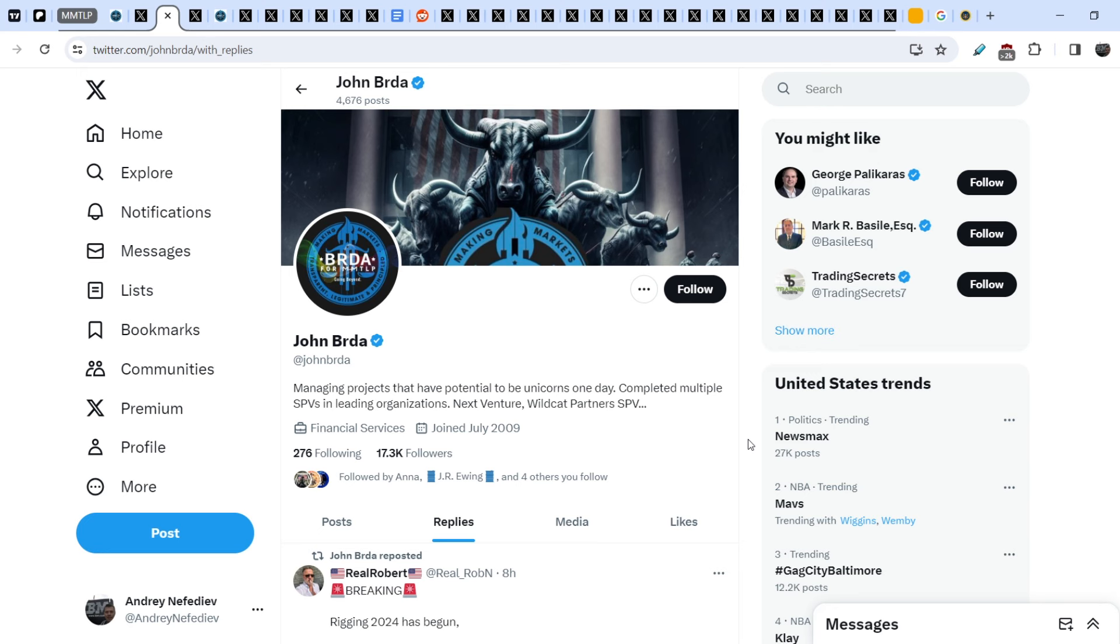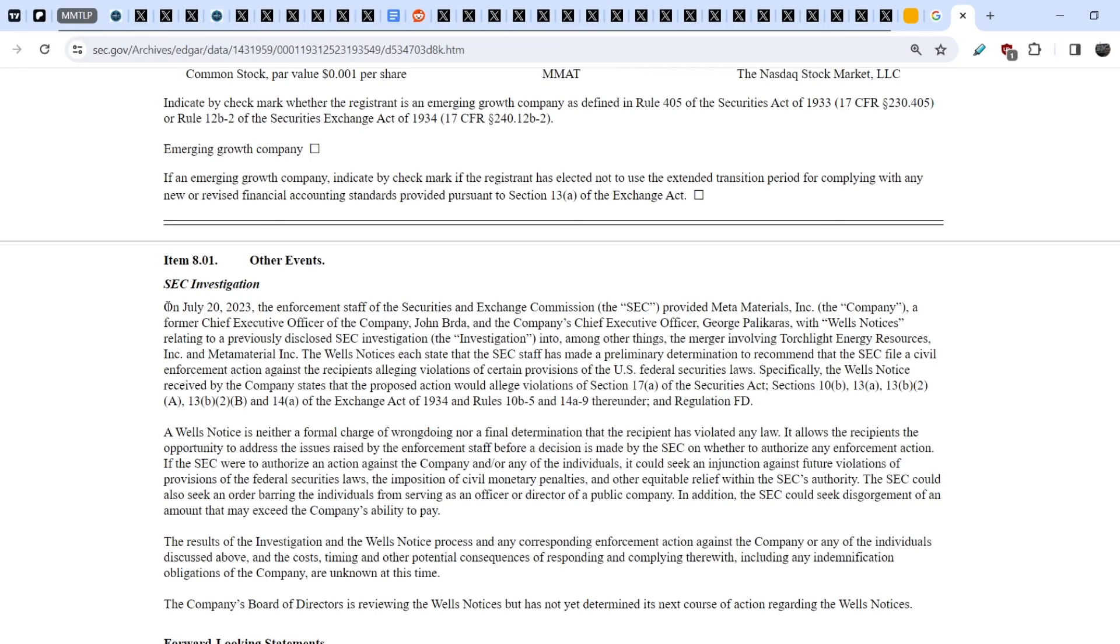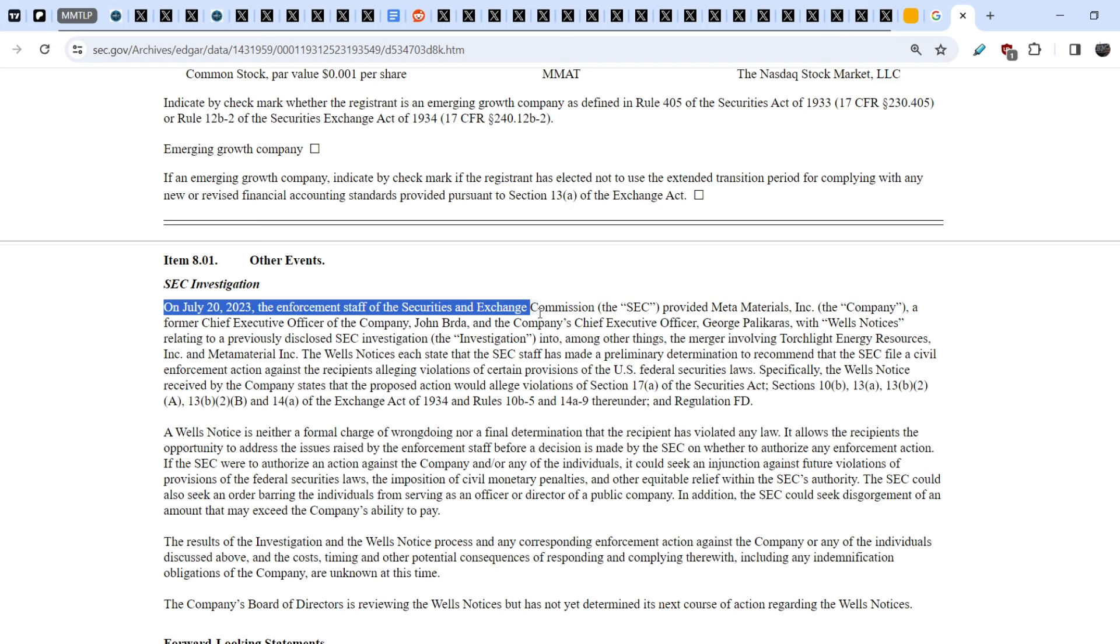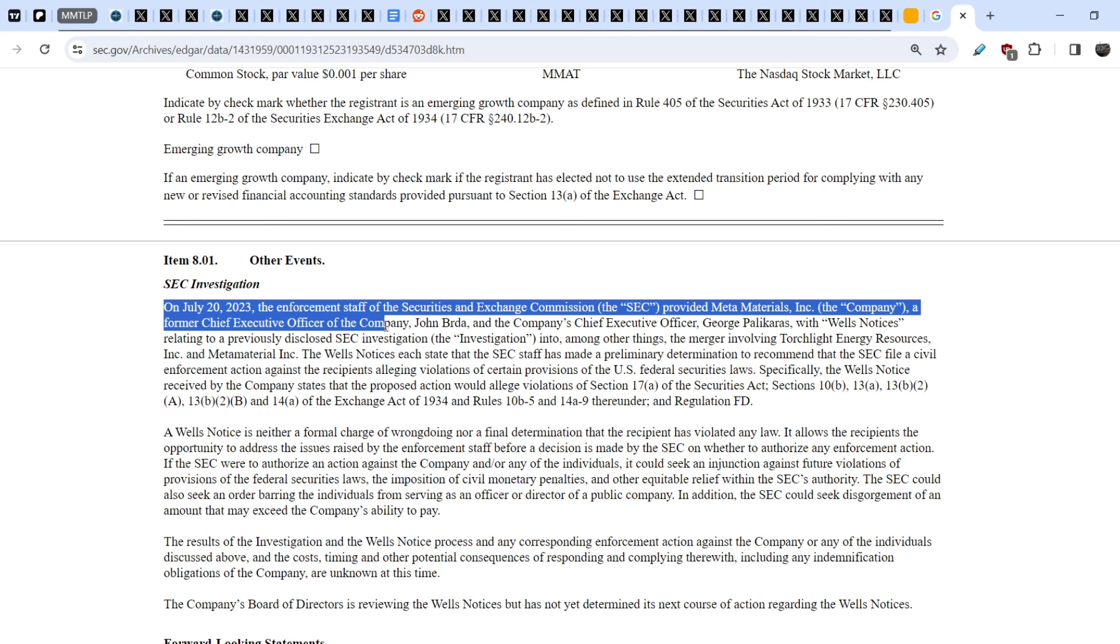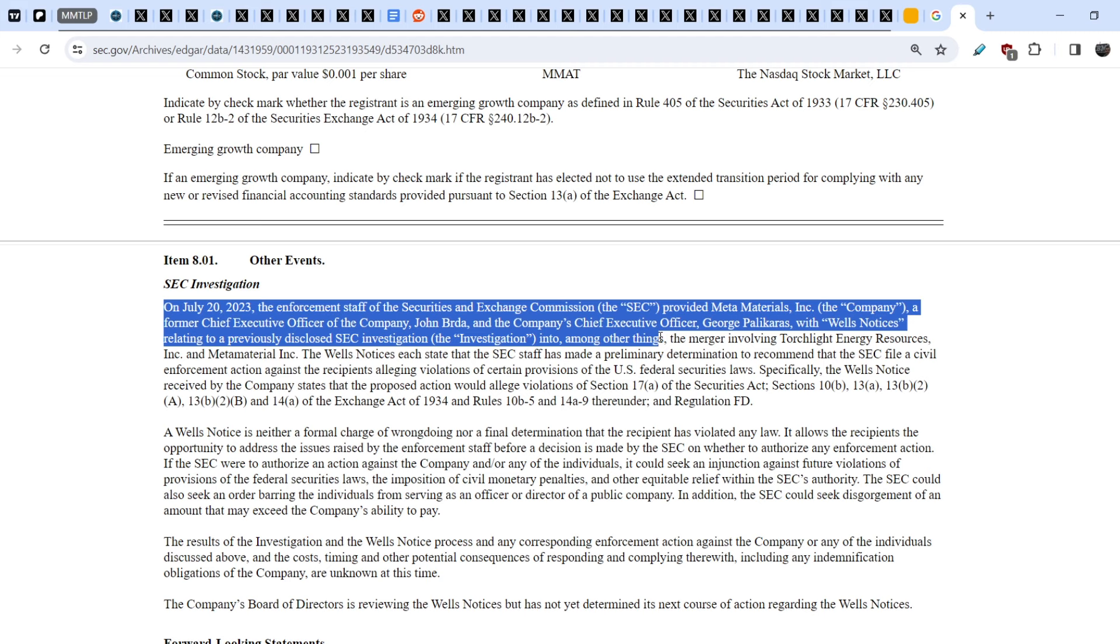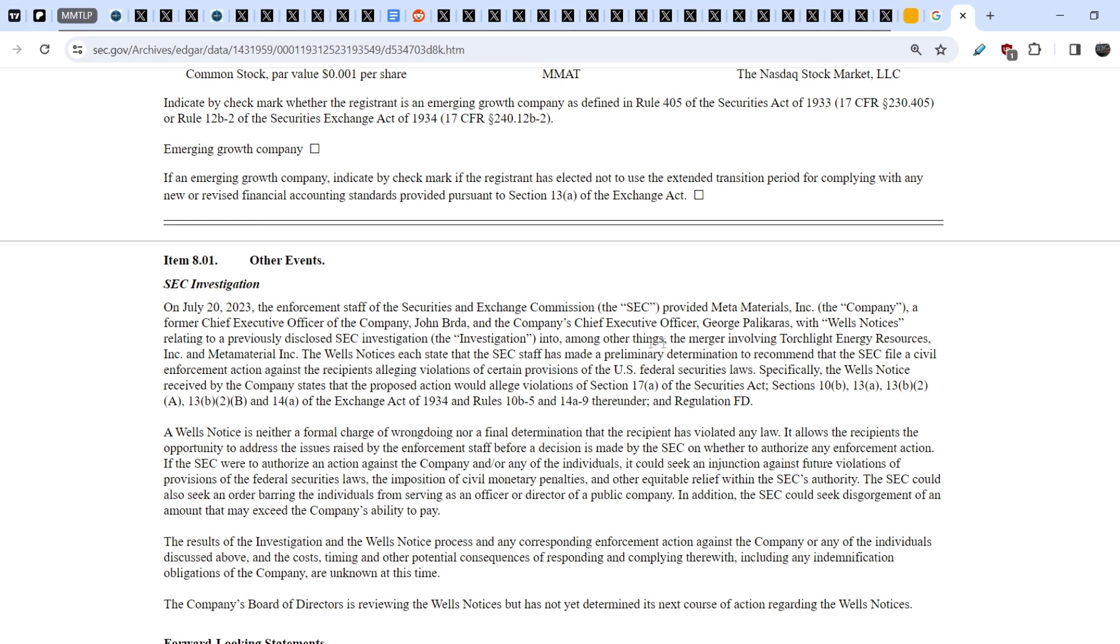On top of that, don't you think that potentially it might be the pieces of one huge puzzle? And another part of this puzzle is this Form 8K that was filed on July 20th. On July 20th, 2023, the enforcement staff of the Securities and Exchange Commission provided metamaterials former chief executive officer of the company, John Burda, and the company's chief executive officer, George Polycarus, with the Wells Notice relating to a previously disclosed SEC investigation into, among other things, the merger involving torchlight energy resources and metamaterials.